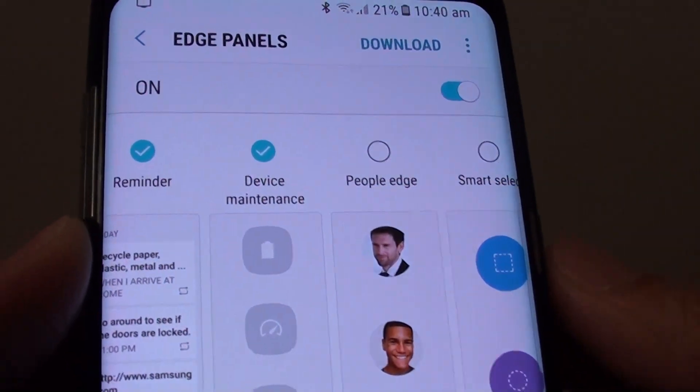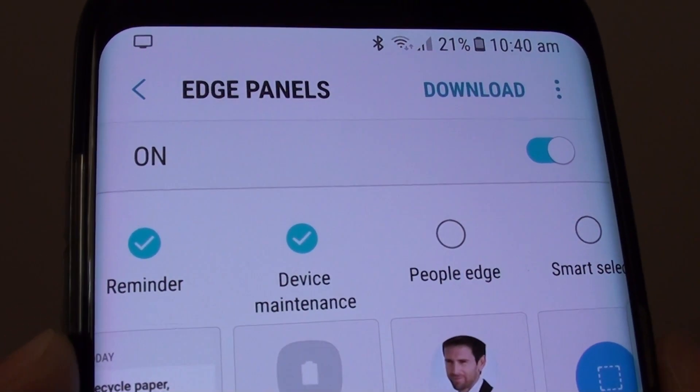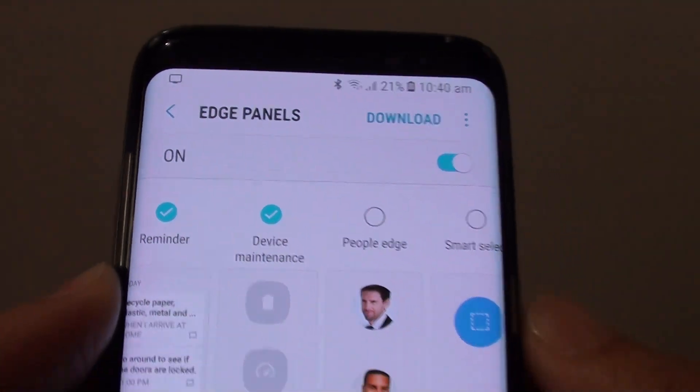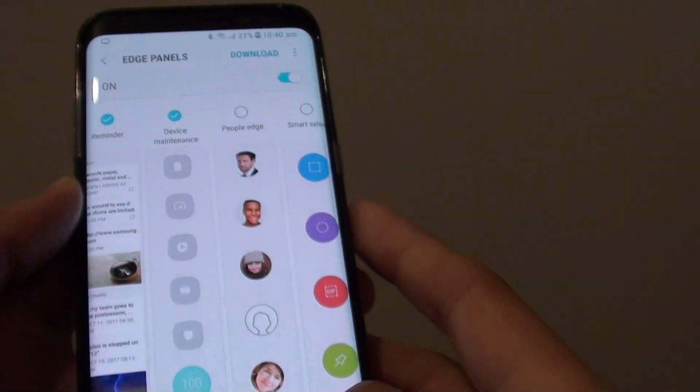How to add device maintenance to the Edge panel on the Samsung Galaxy S8.